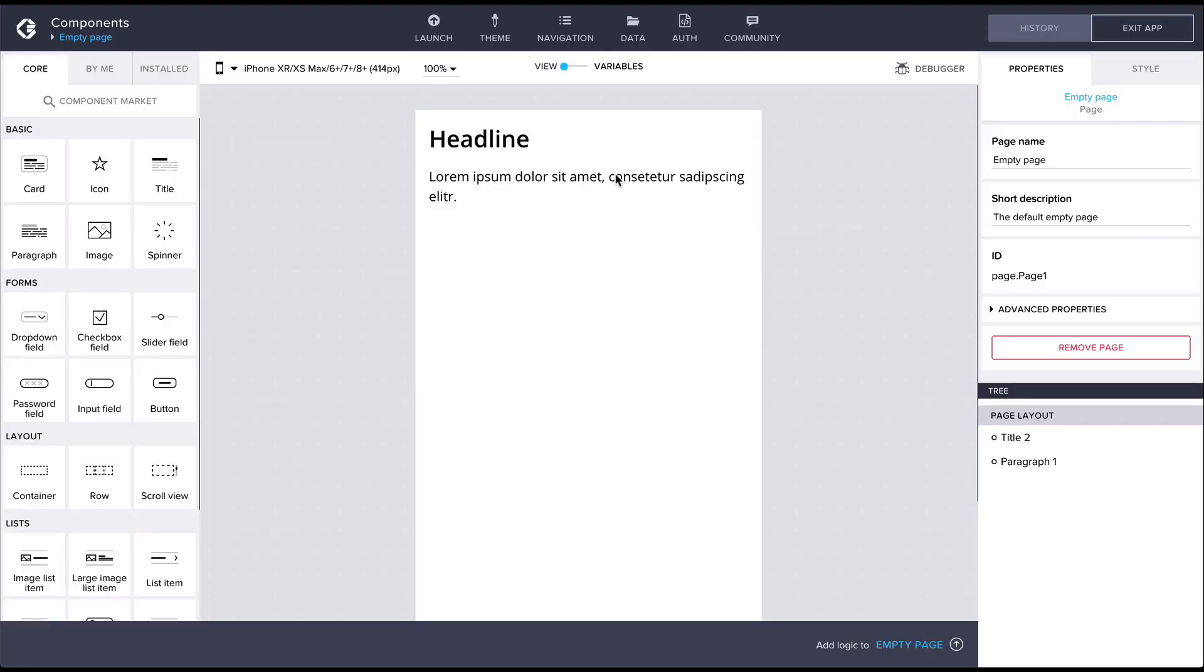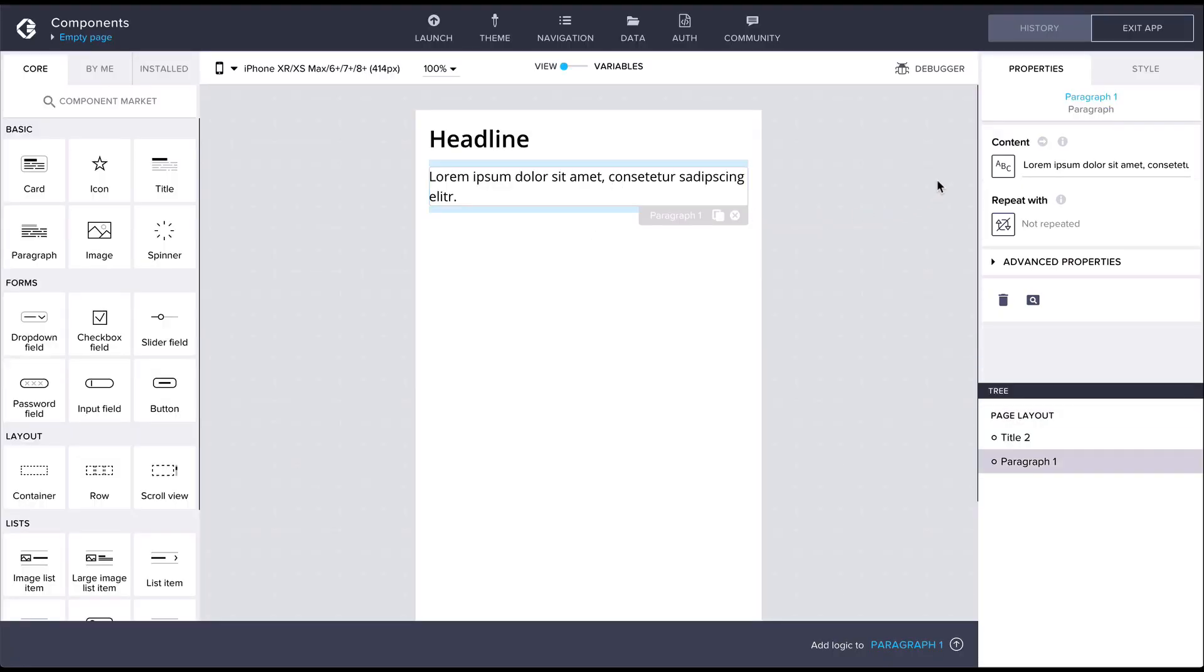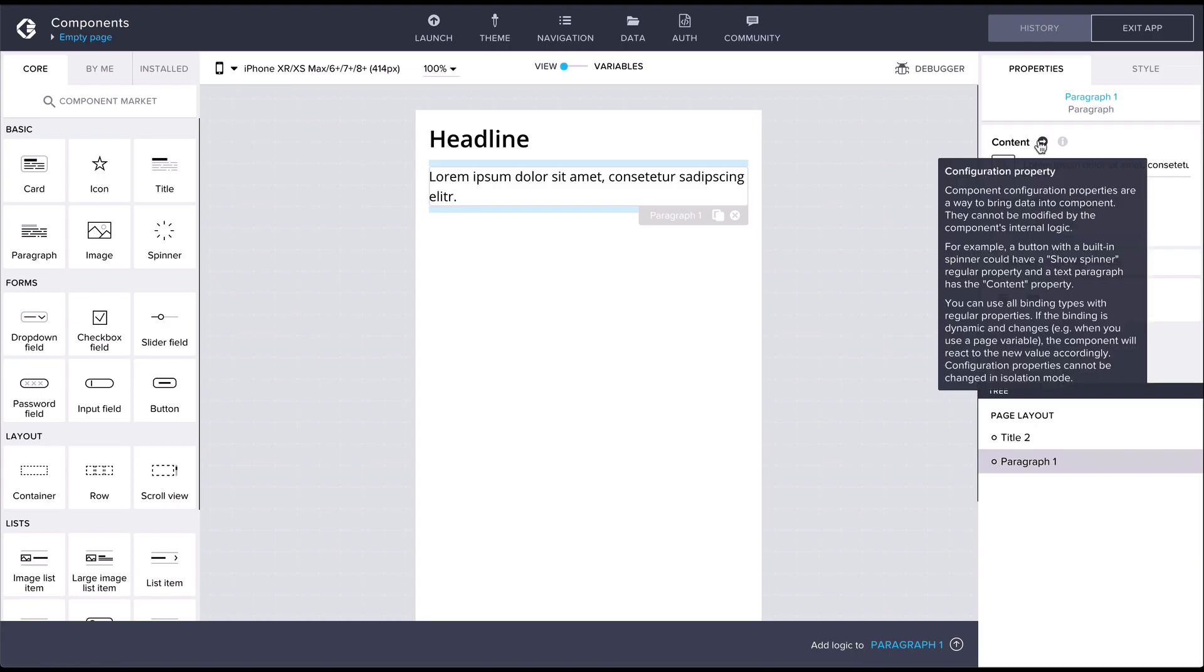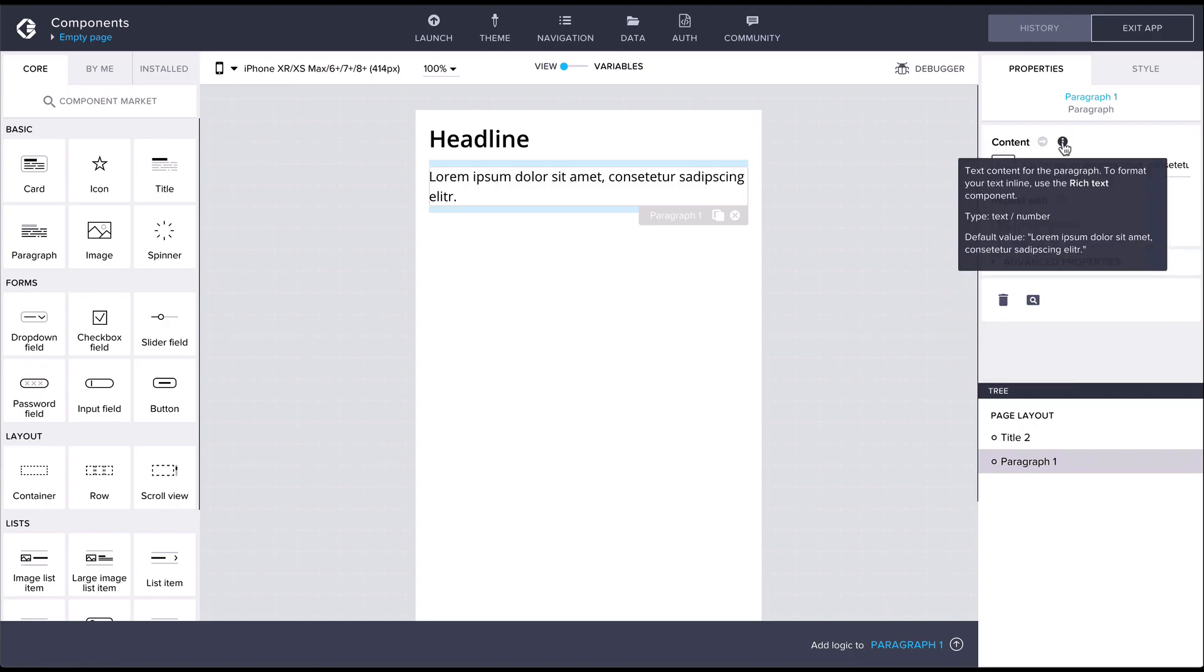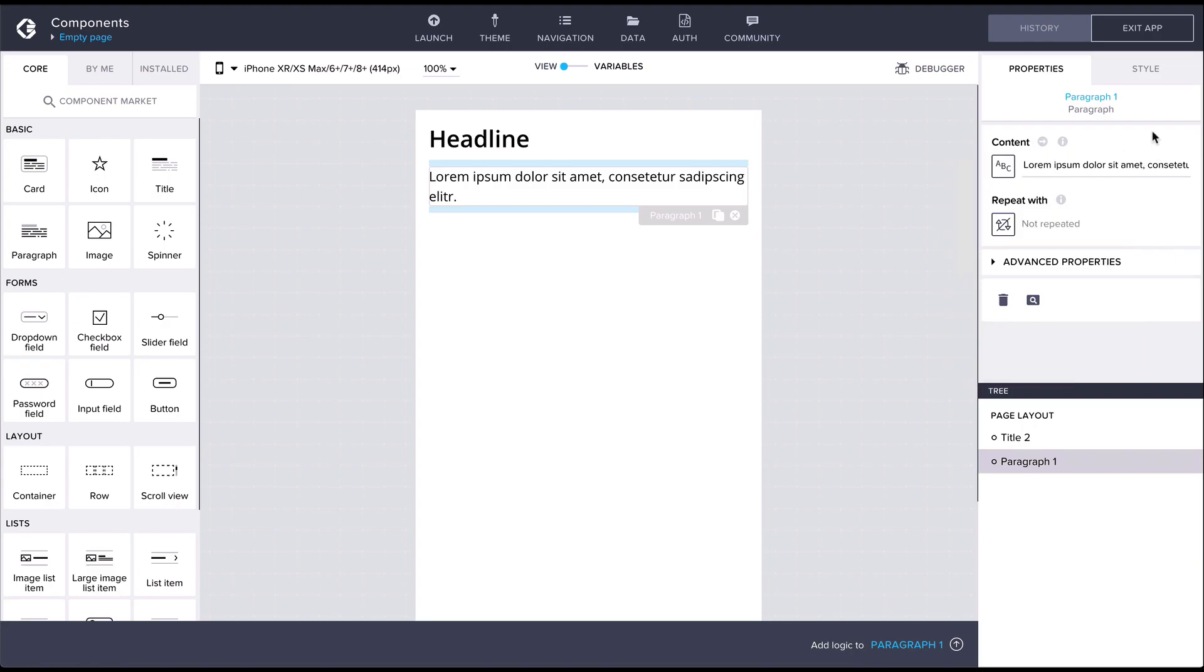The properties of the currently selected component are displayed in the properties panel on the right. The default properties depend on the type of the component. For static property values you can also edit them directly in the properties panel.